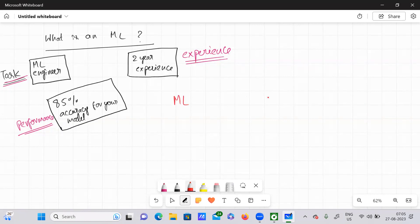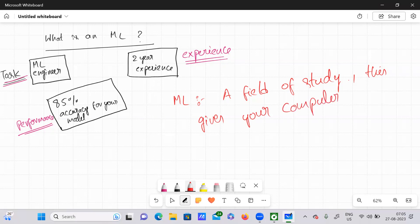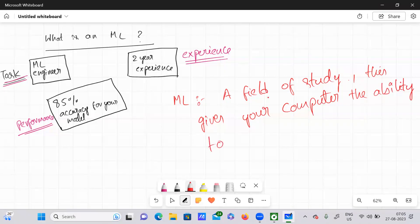So what I'm trying to say is: ML, meaning machine learning, it is nothing but a field of study. In this field of study, it gives your computer the ability — it provides the power for your computer to learn.